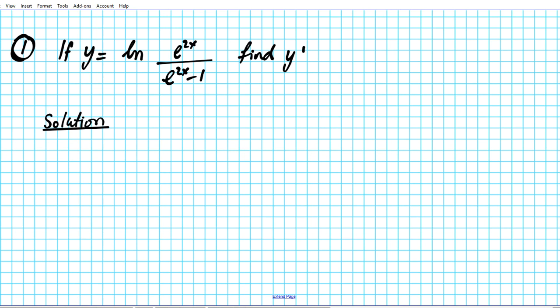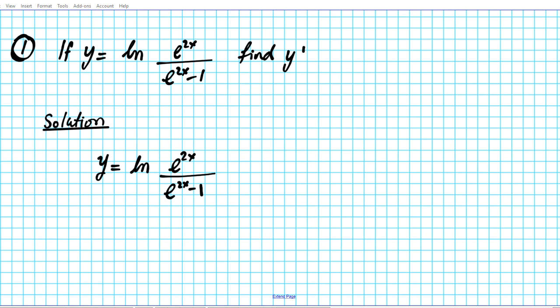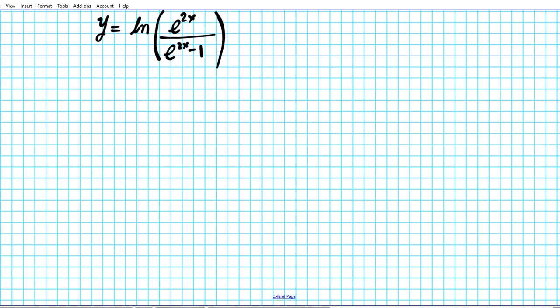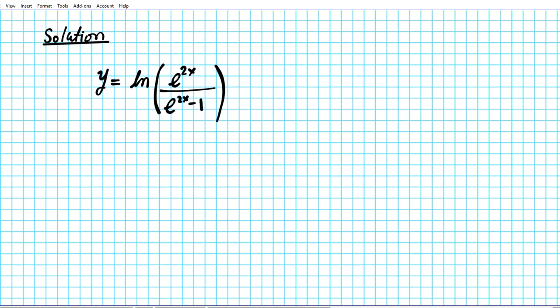We have this function: y equals the natural logarithm of e to the 2x divided by e to the 2x minus 1. What we're going to do is decompose this function into its components. We know to decompose because we have a composite function here — a natural logarithmic function being composed with the quotient of two exponential functions.